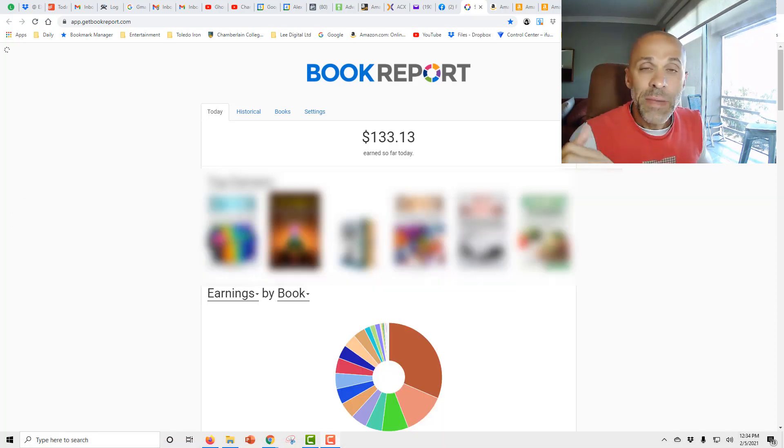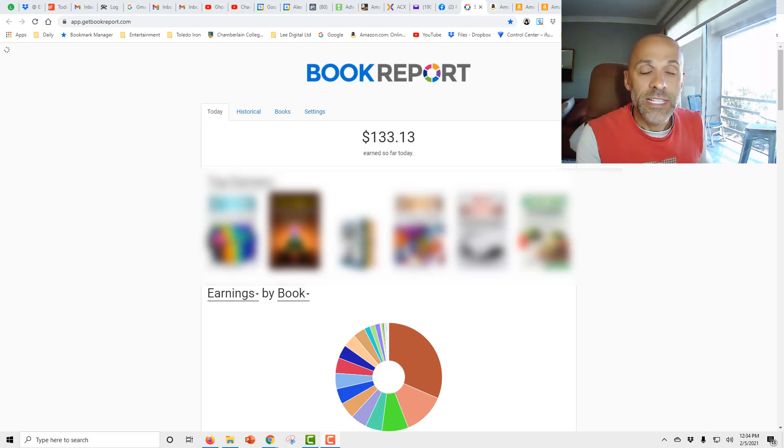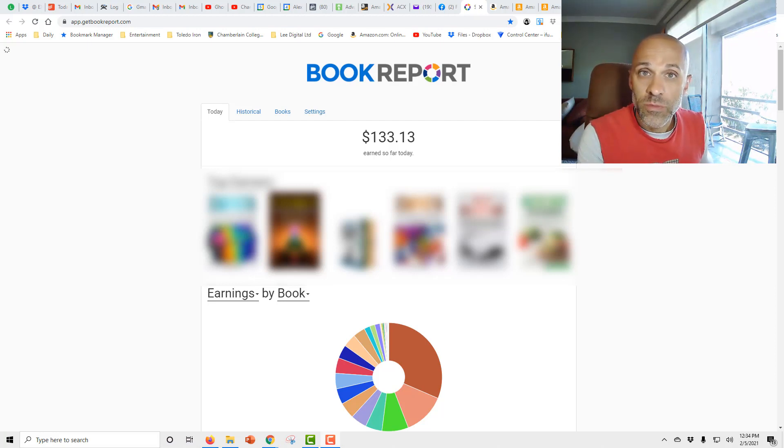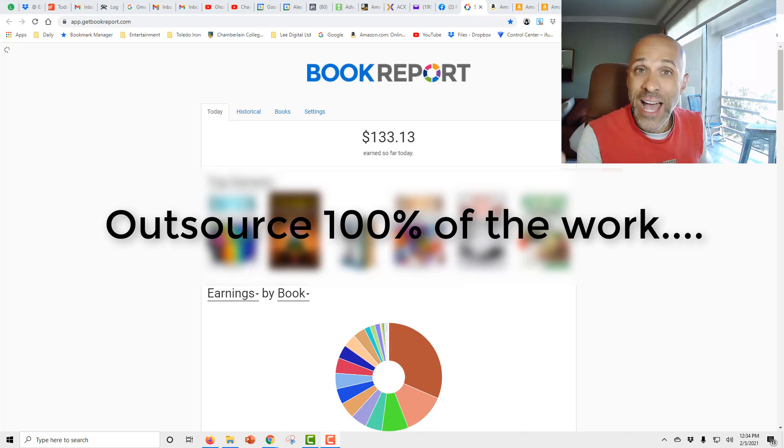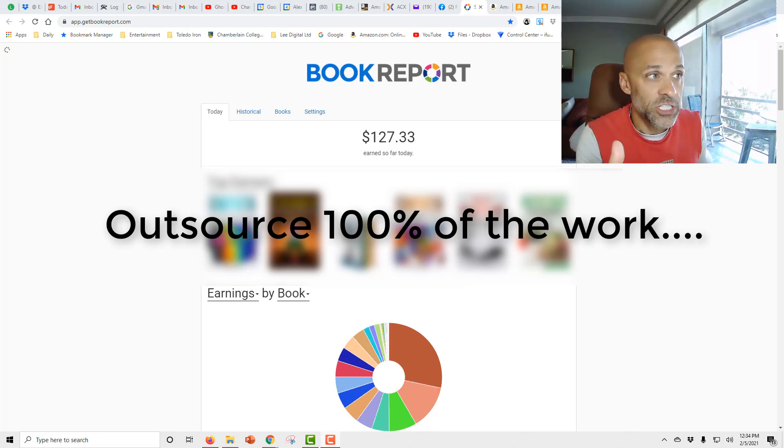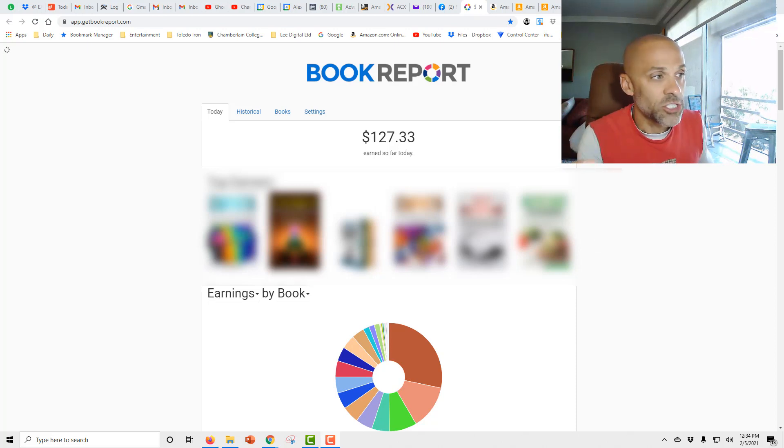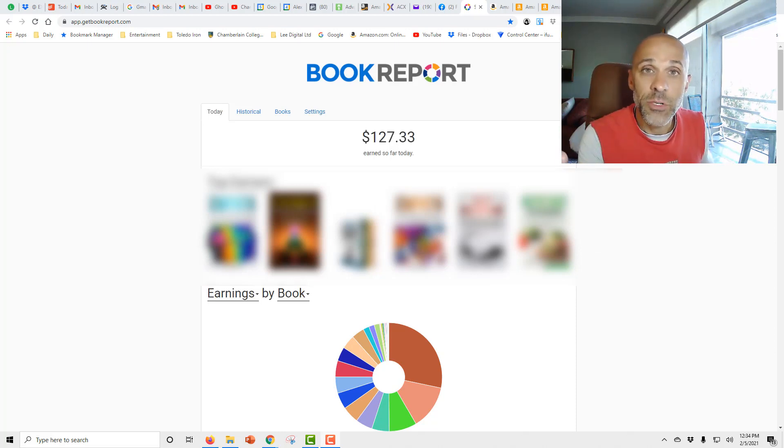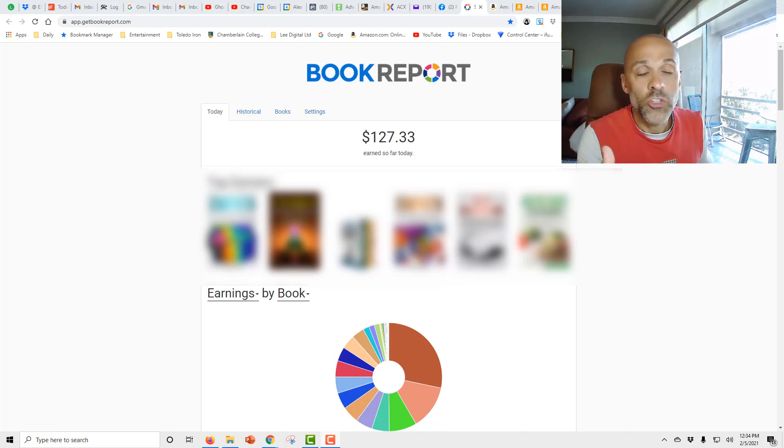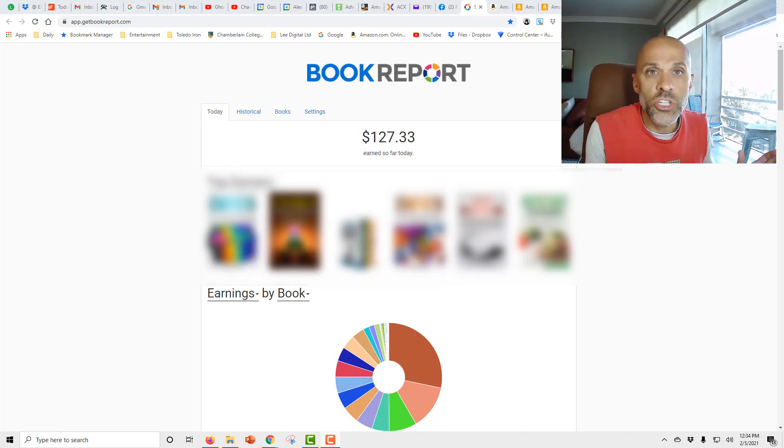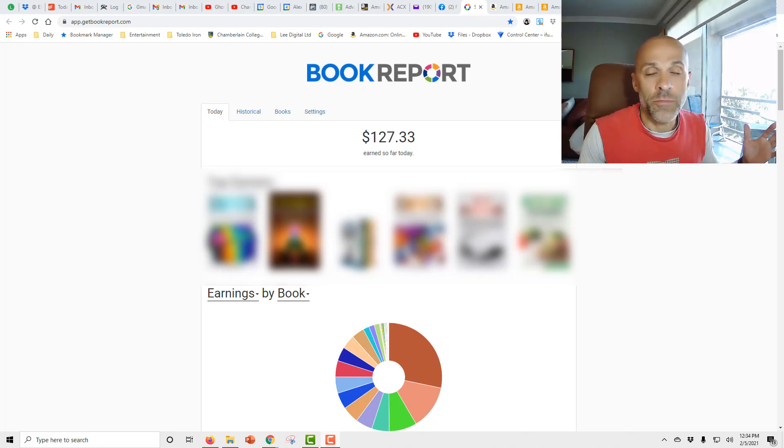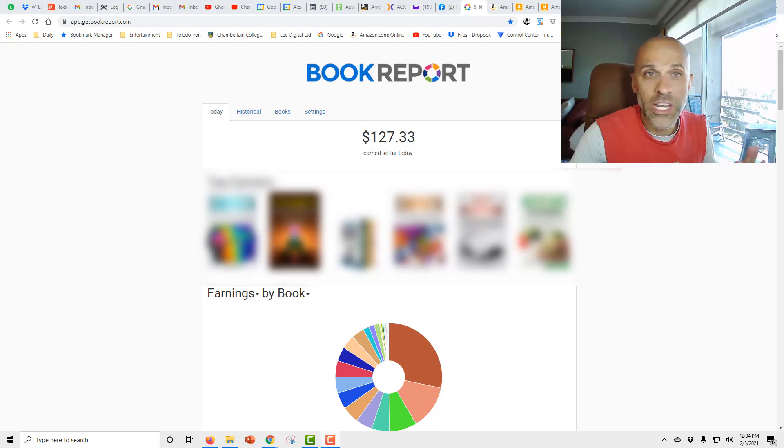So I'm able to outsource this type of work. And I upload them to multiple platforms. And I generate passive income this way. So if we take a look at my back office here, you can see up there it says book report. Today so far, today is February 5th. I've already made $127.33. Just a portion of my income. There are other platforms. There's audio and there's other platforms where I sell books. This is just one area.